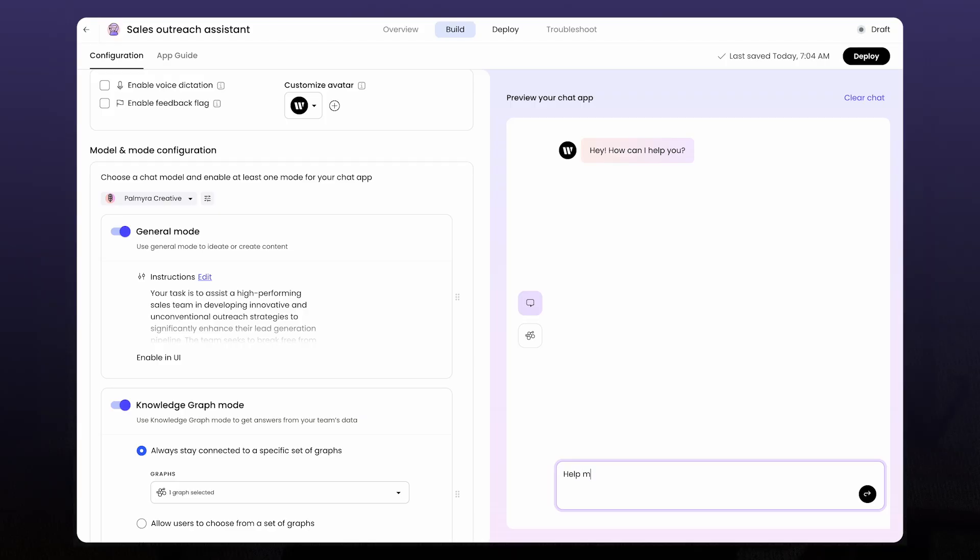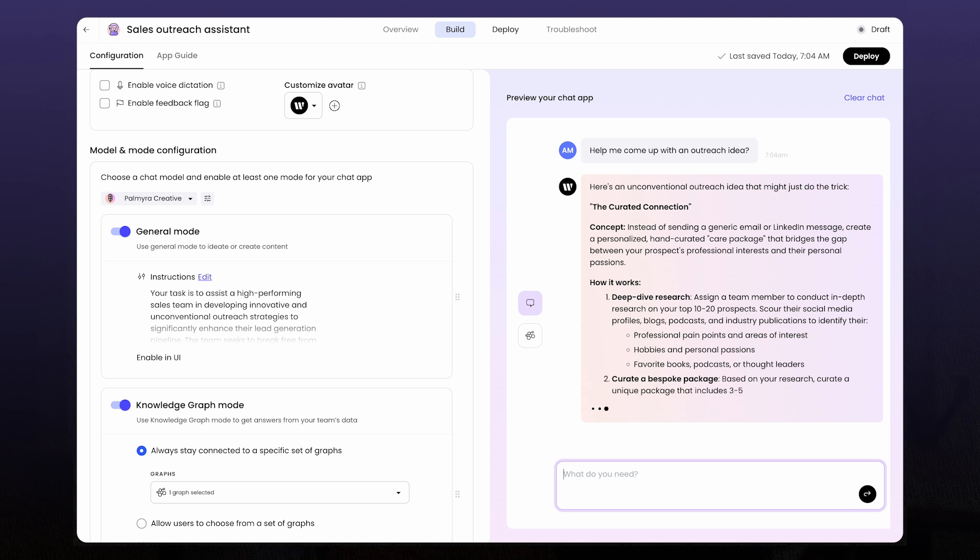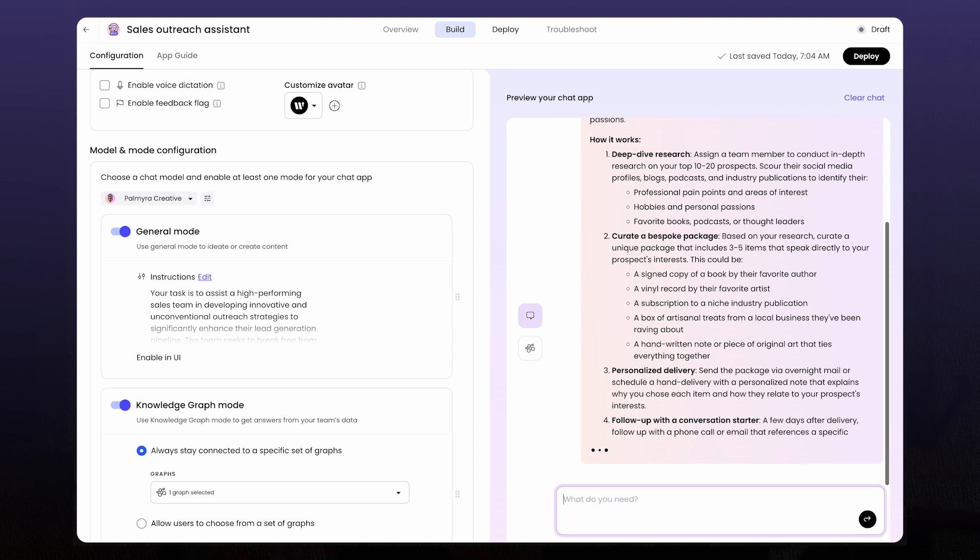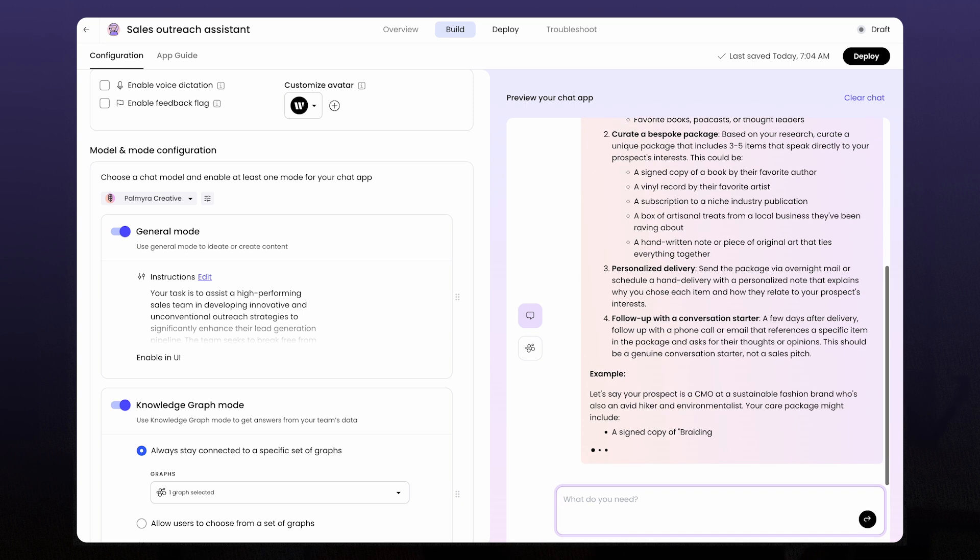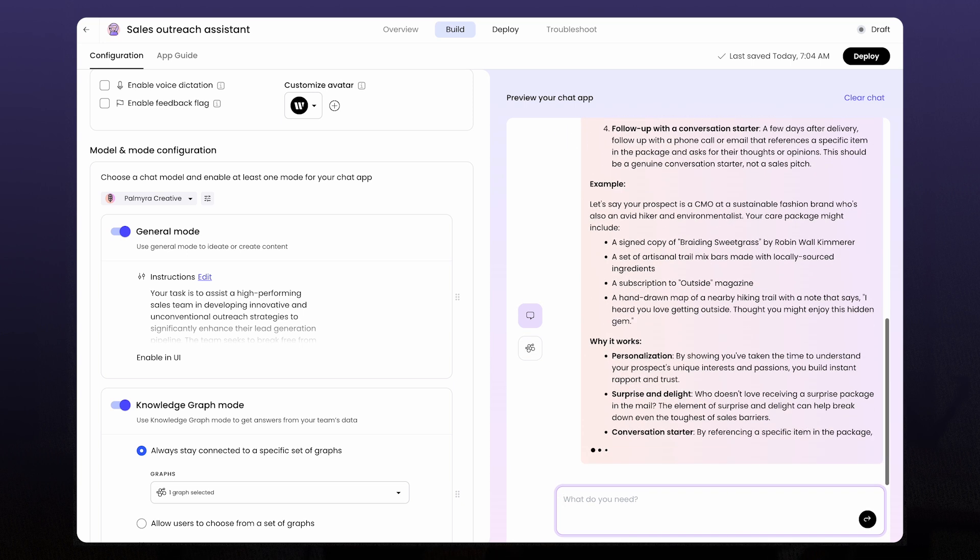The team can now use this to answer product questions or get fresh outreach ideas. Let's test it. And just like that, we're brainstorming new outreach tactics. You can see the ideas are a little out of the box with an extra twist. That's exactly what we want from a creative model.